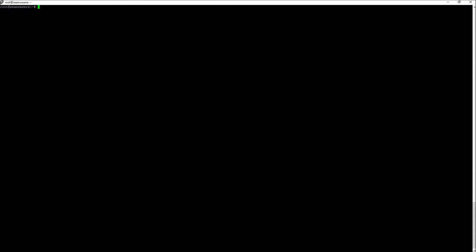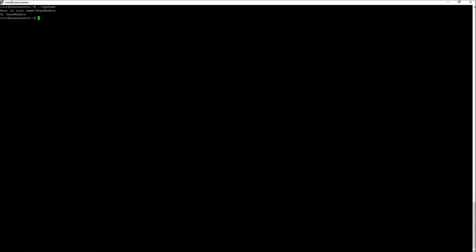Now to execute it I type cppdemo. What is your name? Sean was here. Hi Sean.